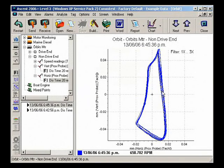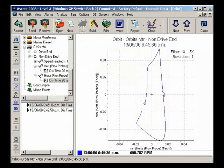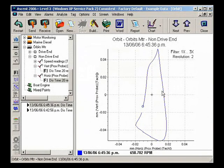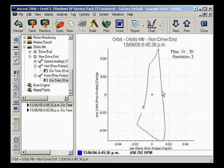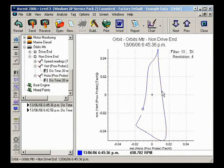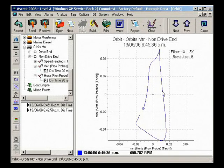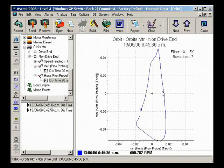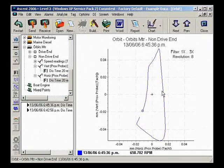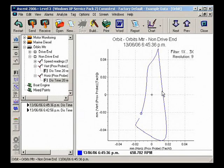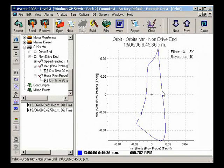You can even display individual shaft revolutions, cycling through them one at a time to observe differences in shape, amplitude, and the inclination angle of the major axis of the orbit.